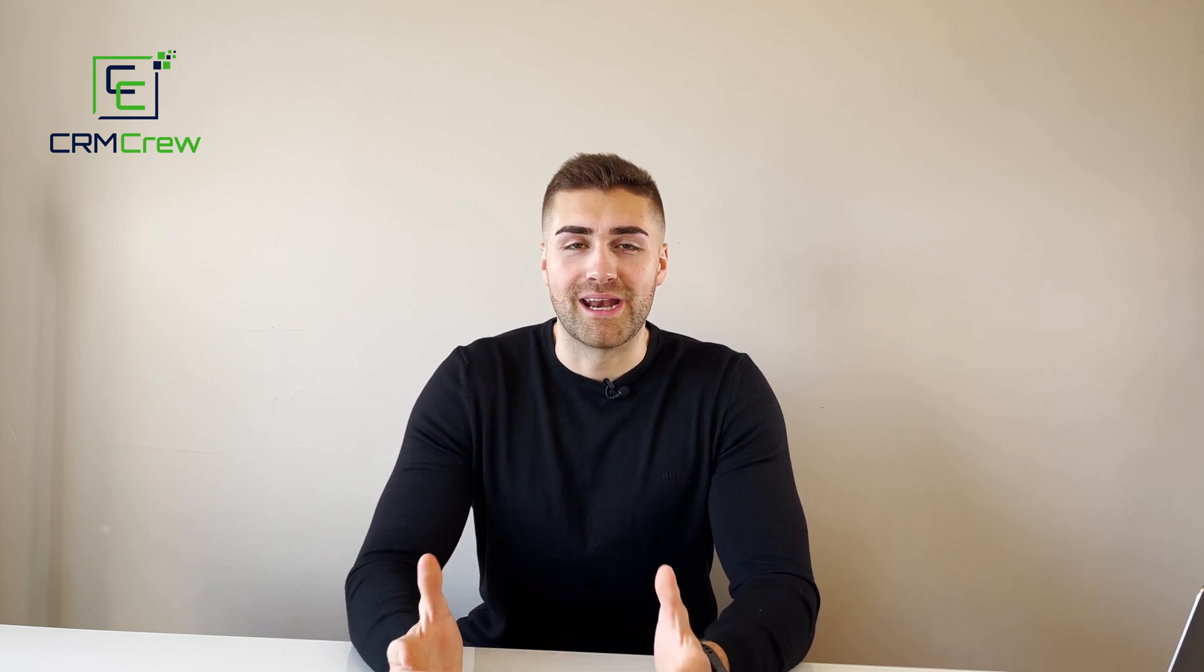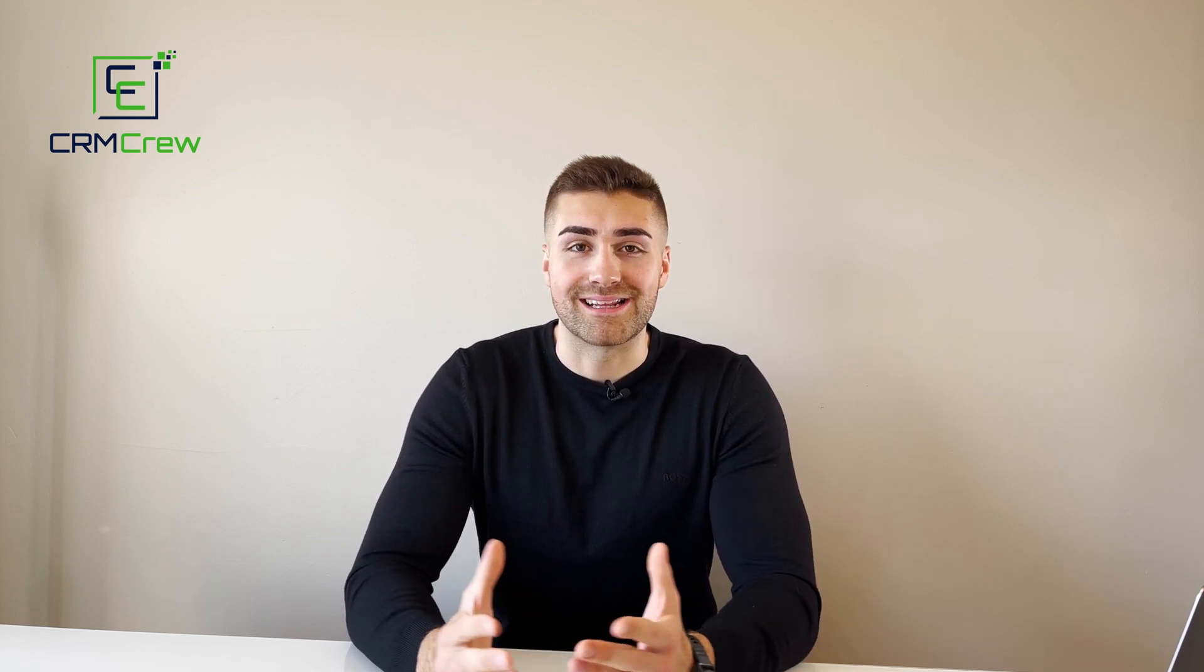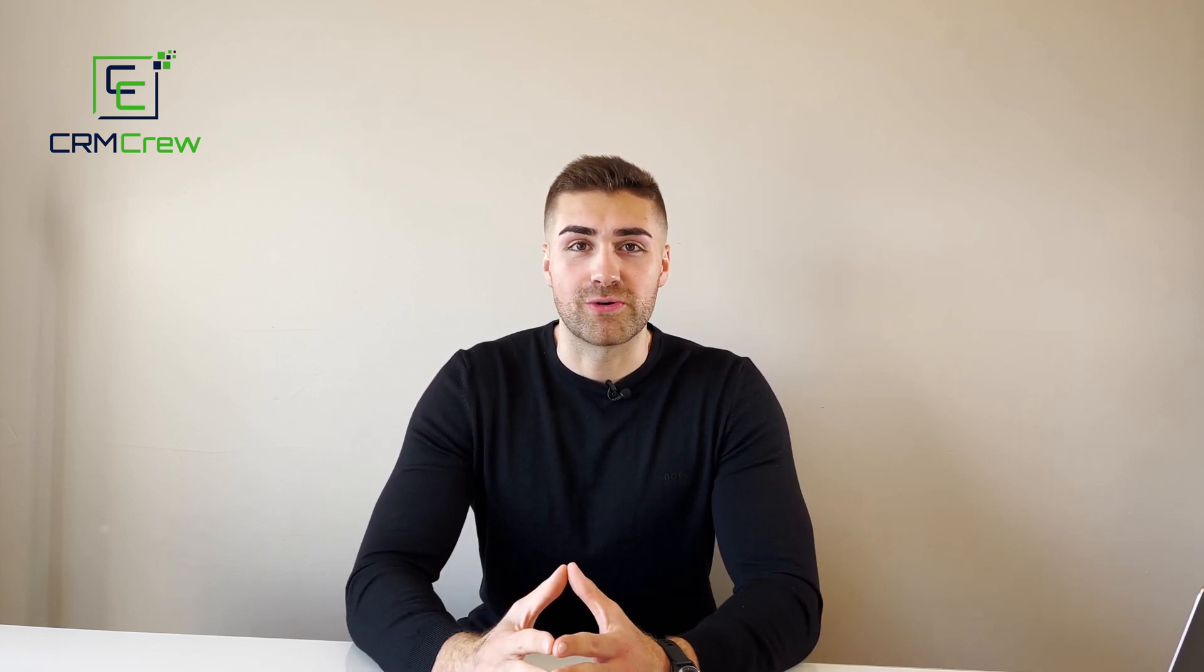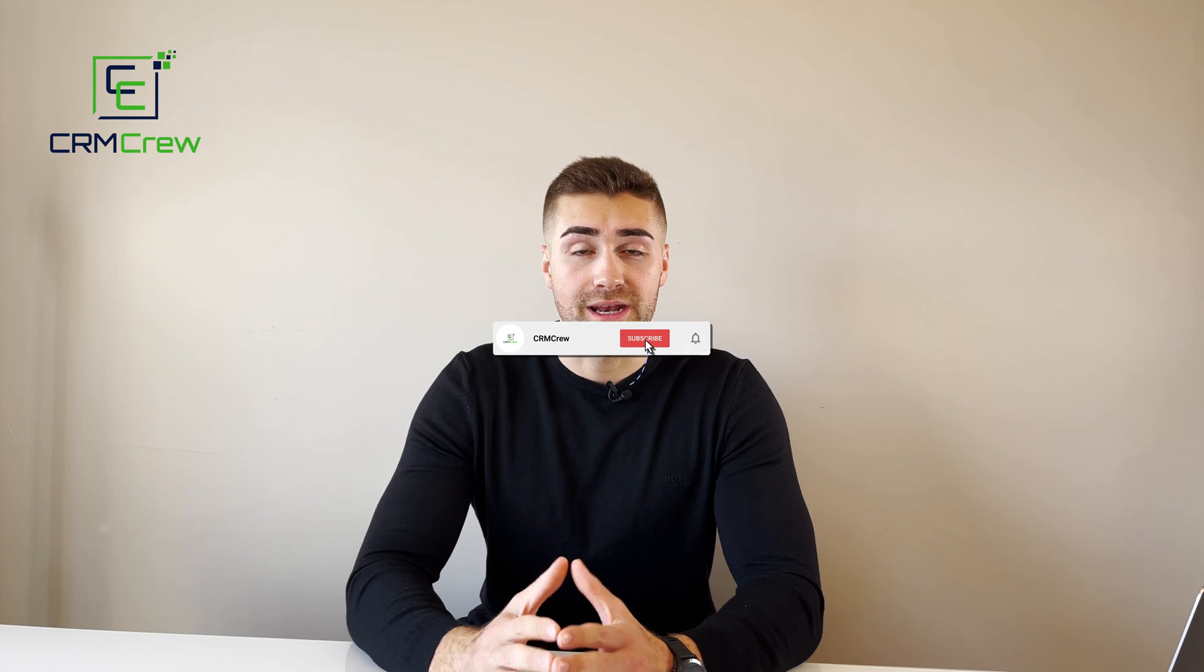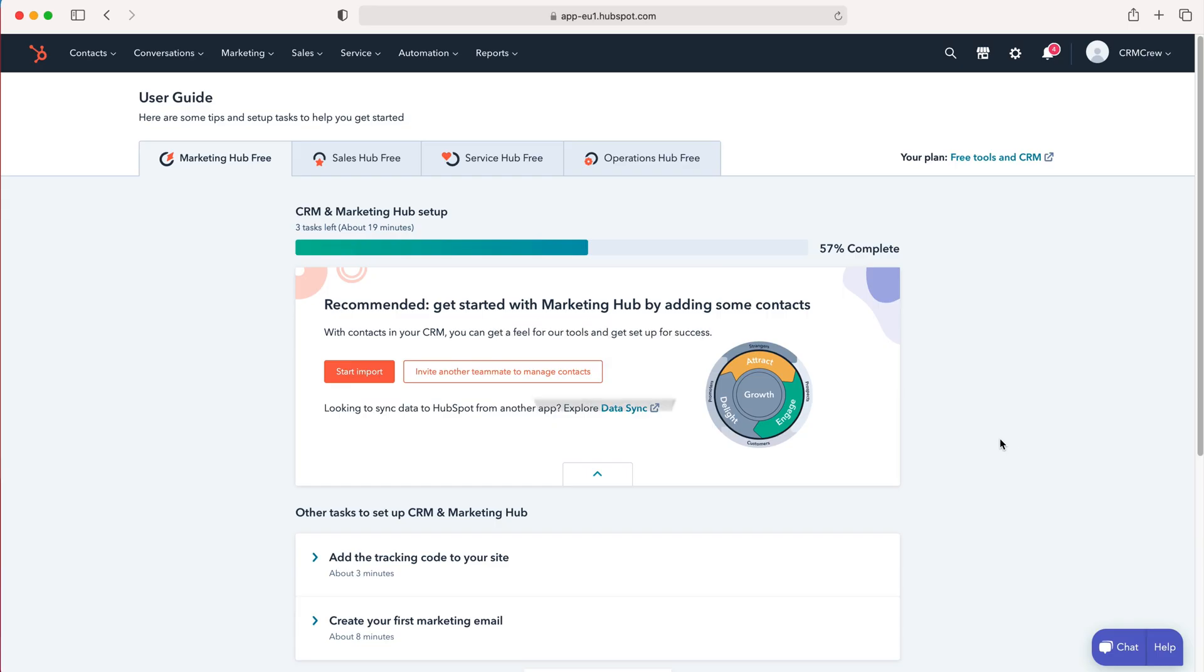Welcome CRM crew, my name is Nick and in today's quick tutorial I'm going to be explaining what are and how to use chat flows in HubSpot CRM.